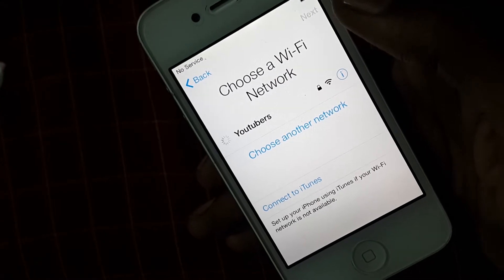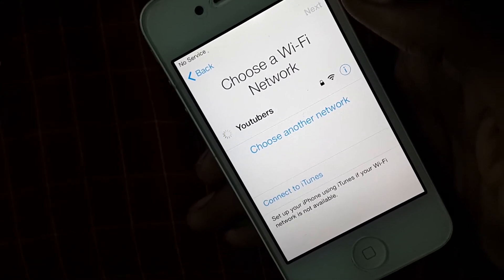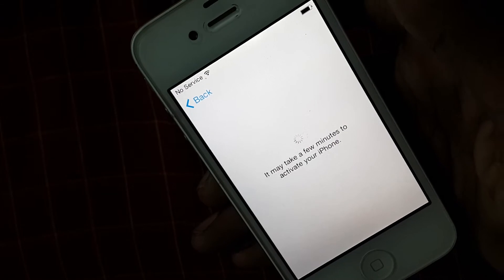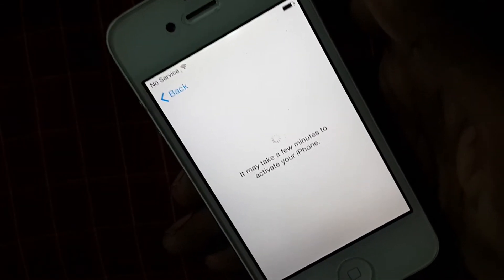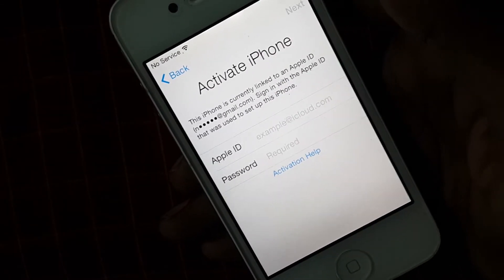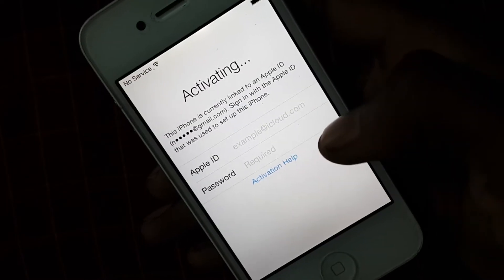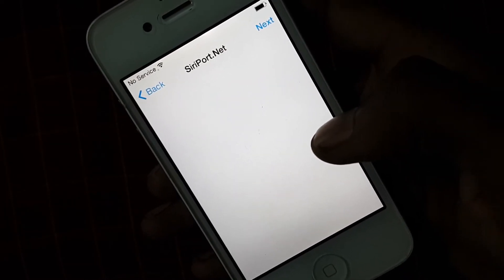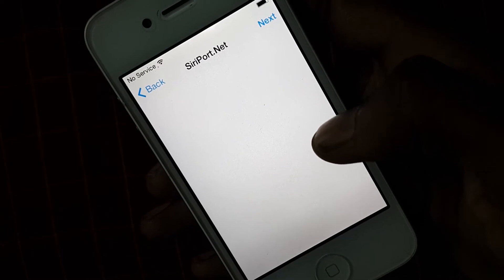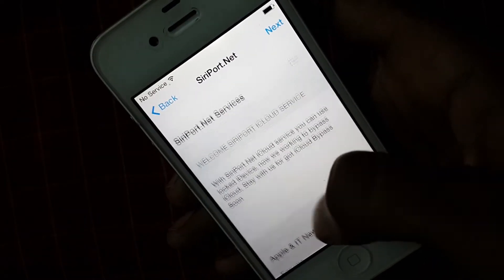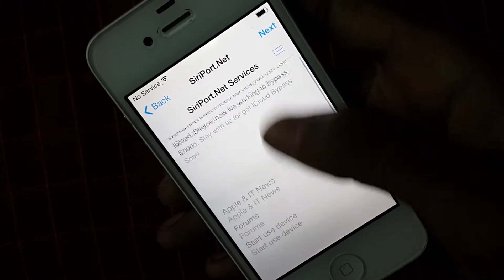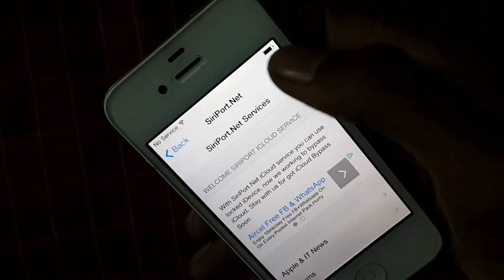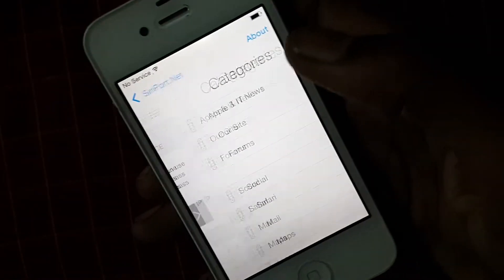Now click on the Next icon which is seen on the top right side. Now you just have to click on Activation Help, which is shown at the bottom. Clicking it will take you into the certo.net service. Now you have to click on Next to use some options.